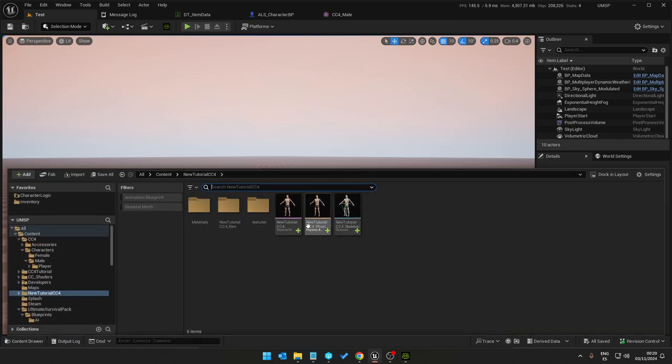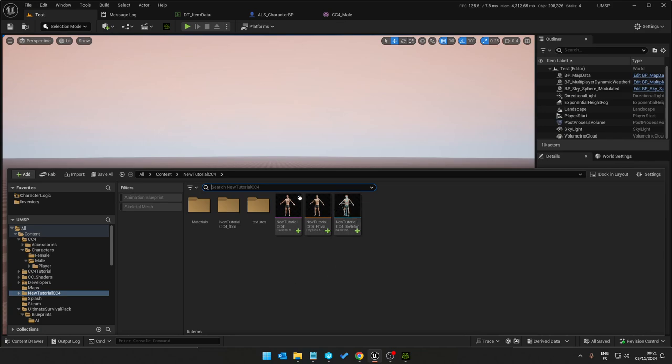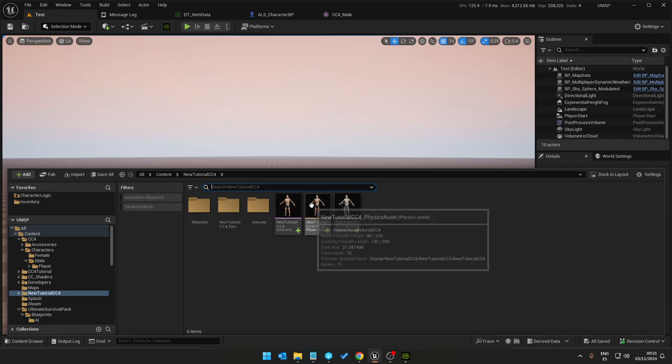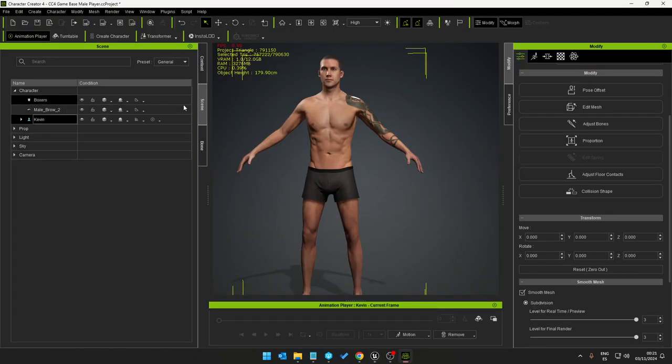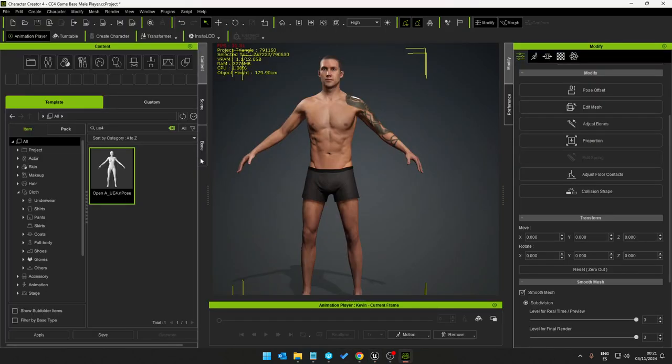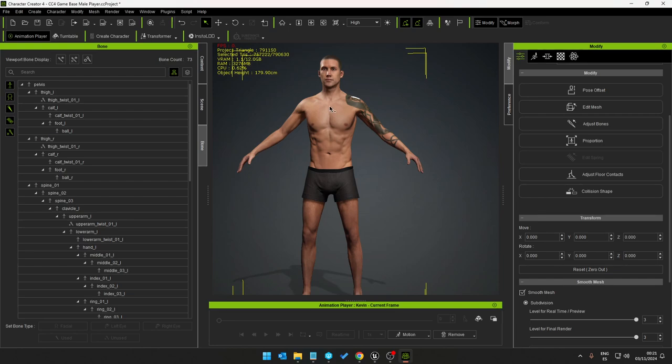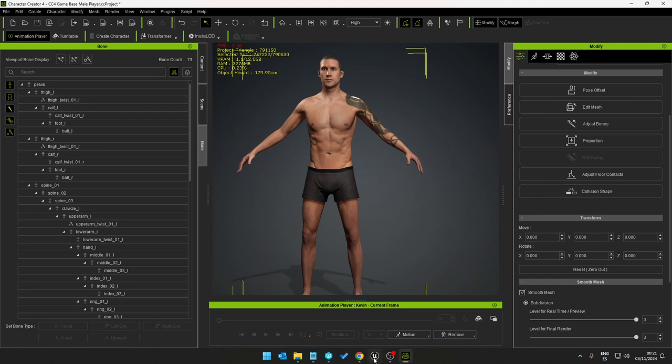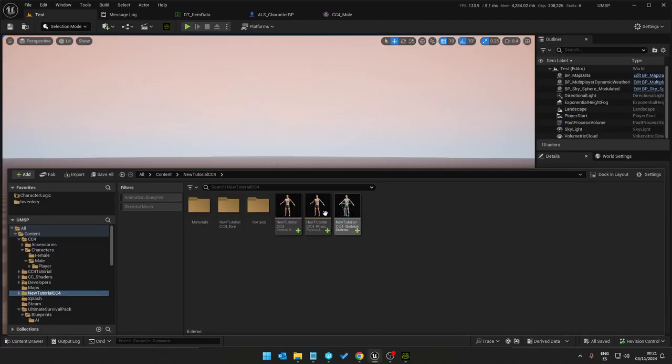Usually we would need to go through setting up a rig, retargeting animations and that's time consuming. But now we don't. Because it's using the mesh, the model is using the Unreal Engine bone structure.